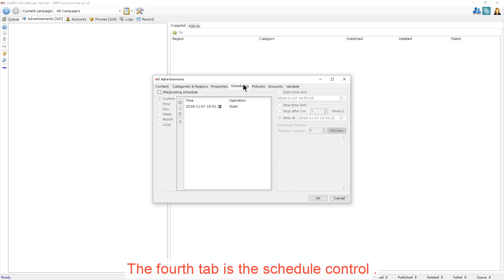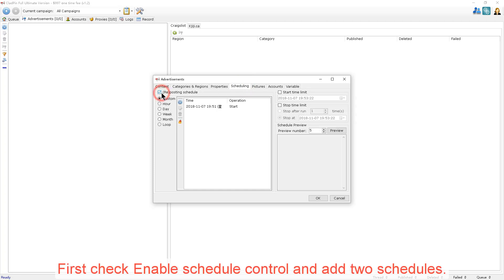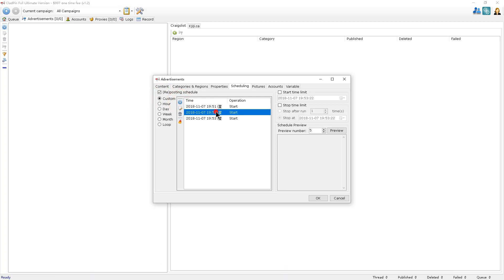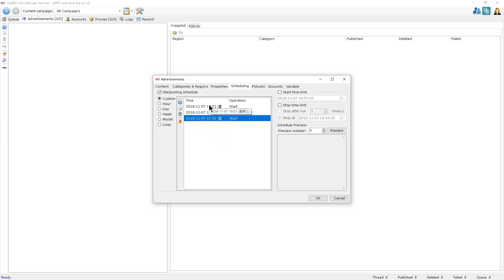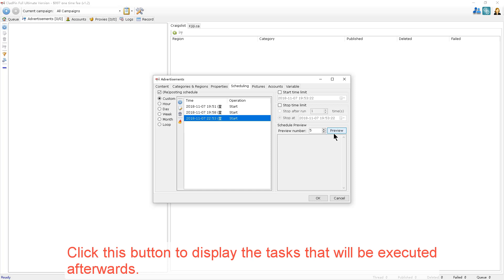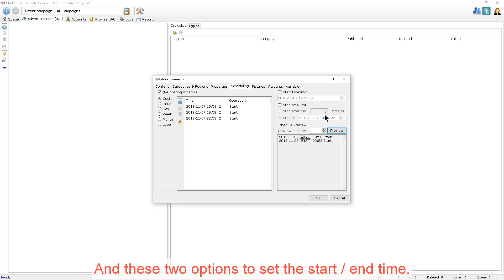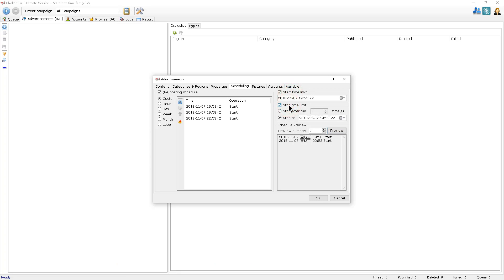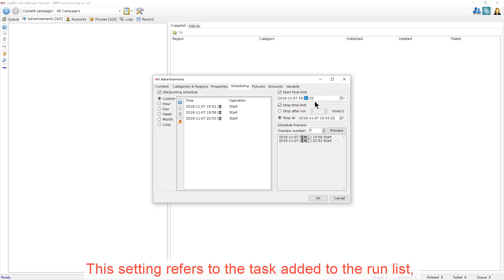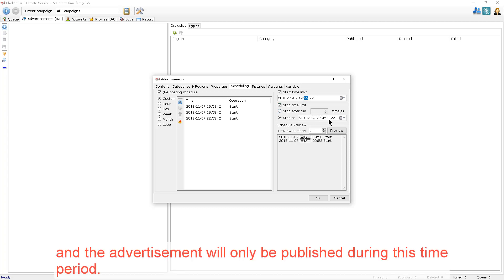The fourth tab is Schedule Control. First, check Enable Schedule Control and add two schedules. Click this button to display the tasks that will be executed afterwards. Click these two options to set the start and end time. This setting refers to the task added to the run list and the advertisement will only be published during this time period.